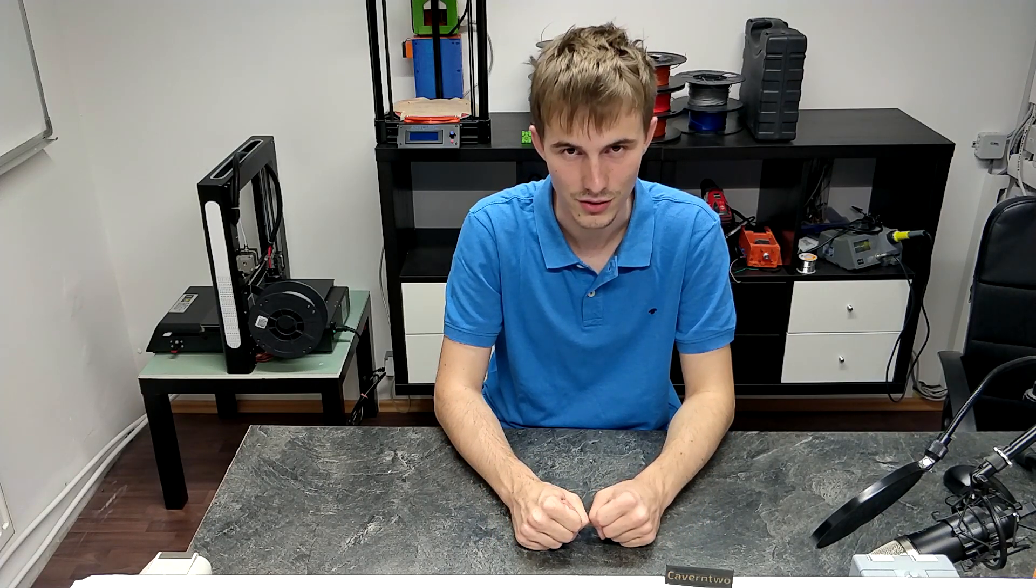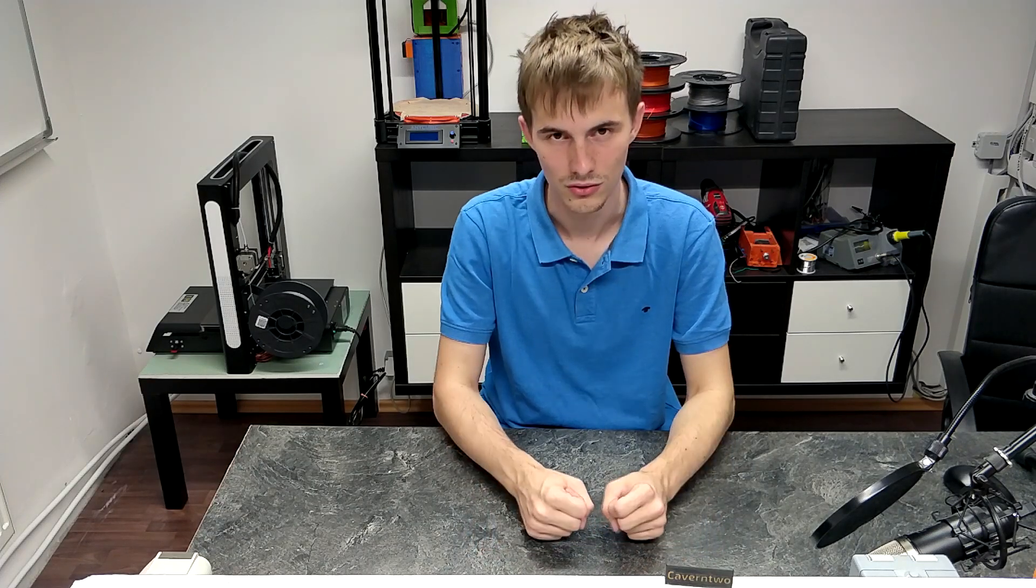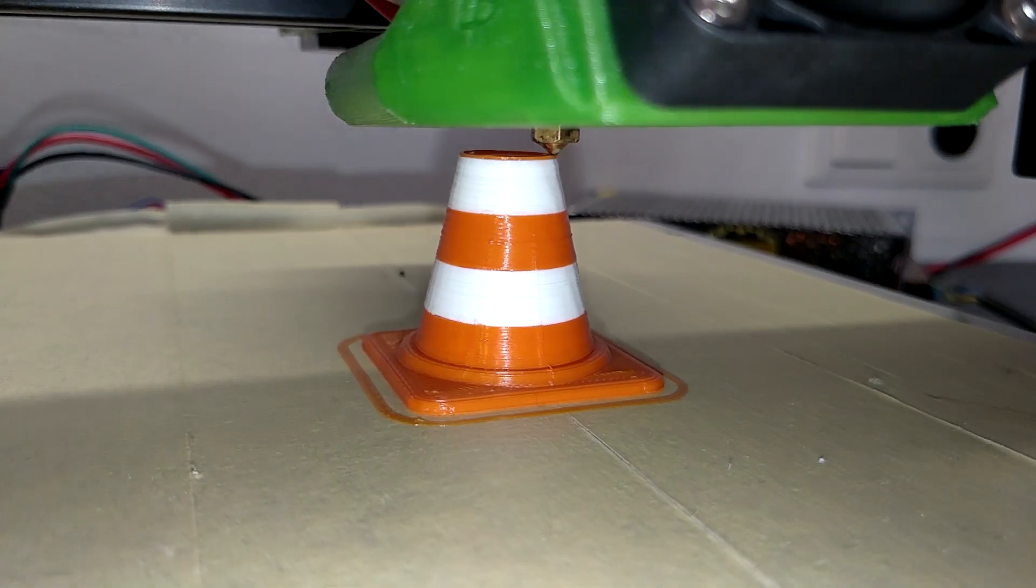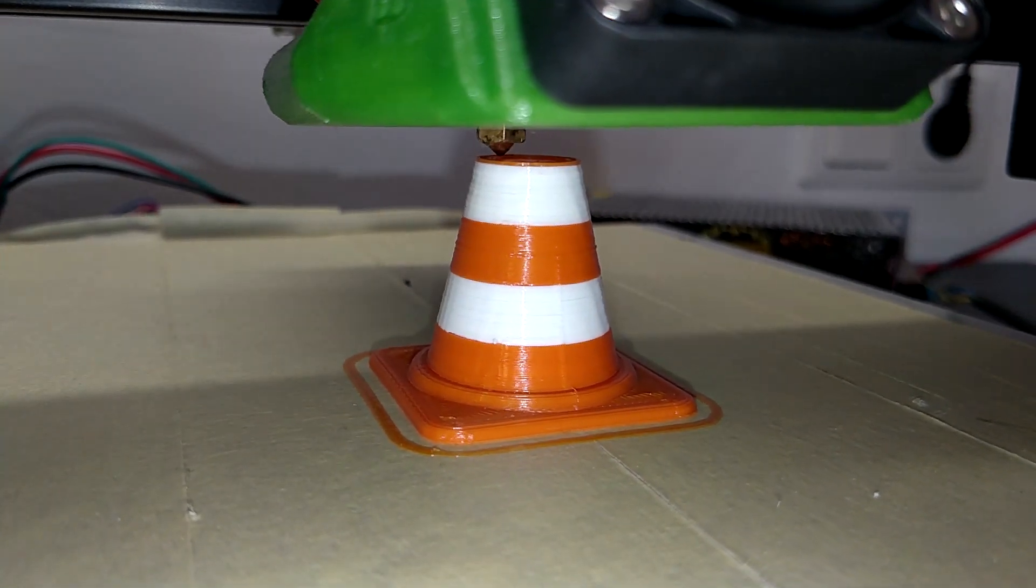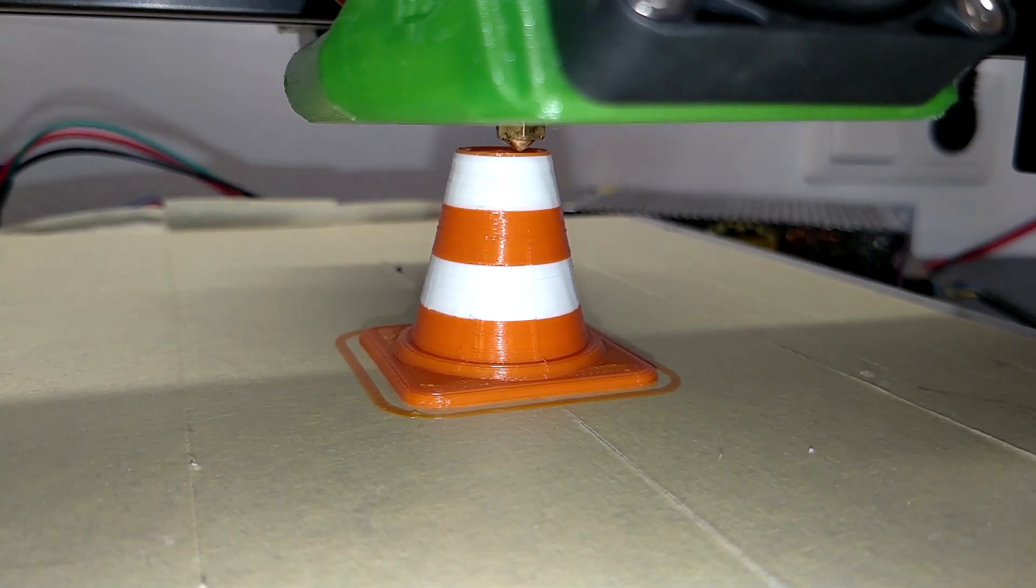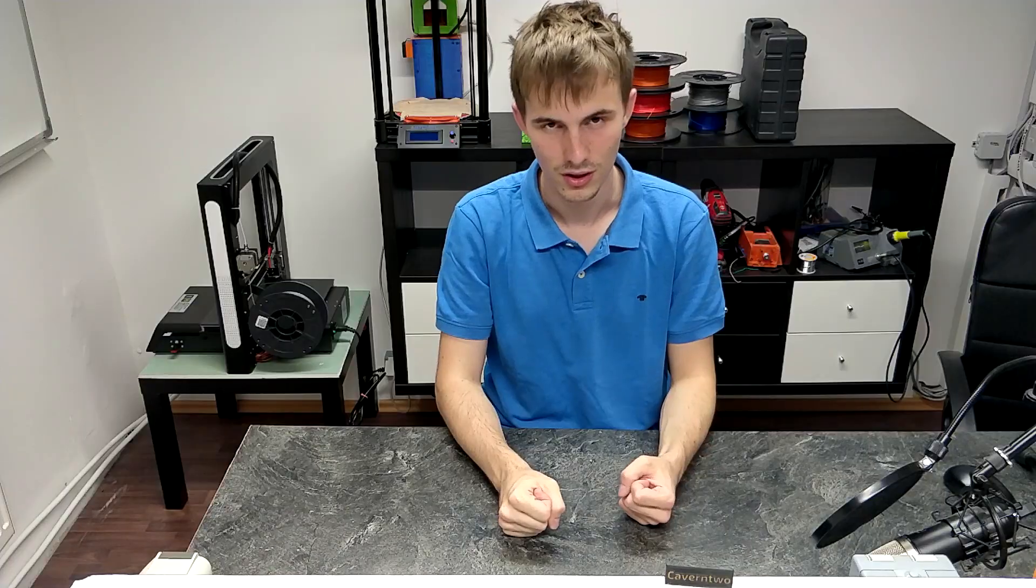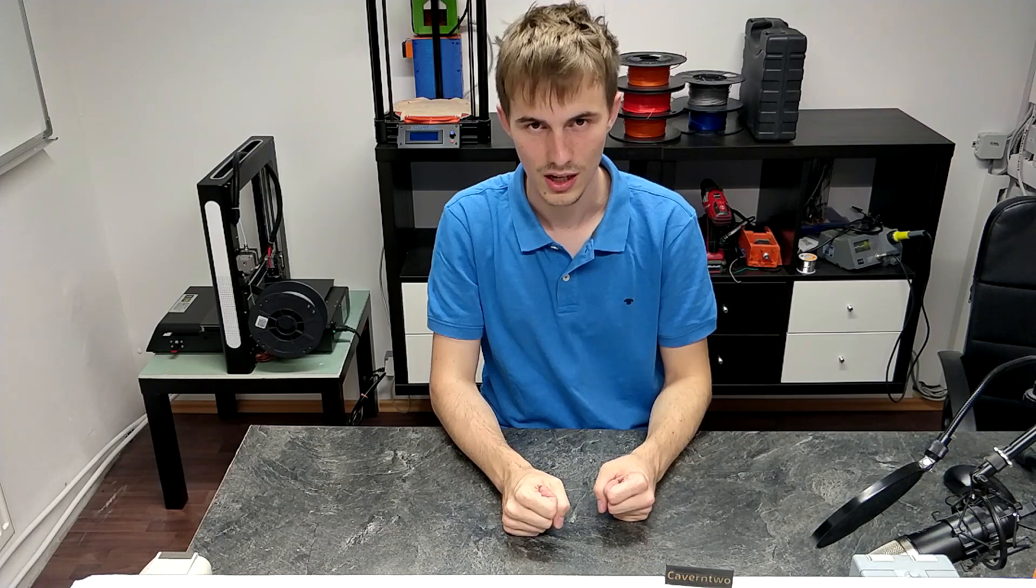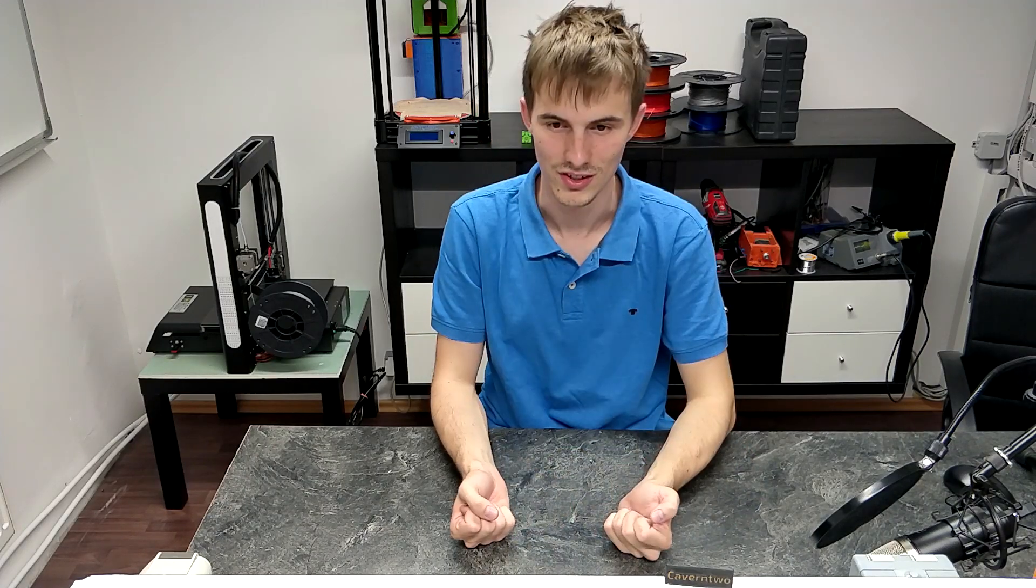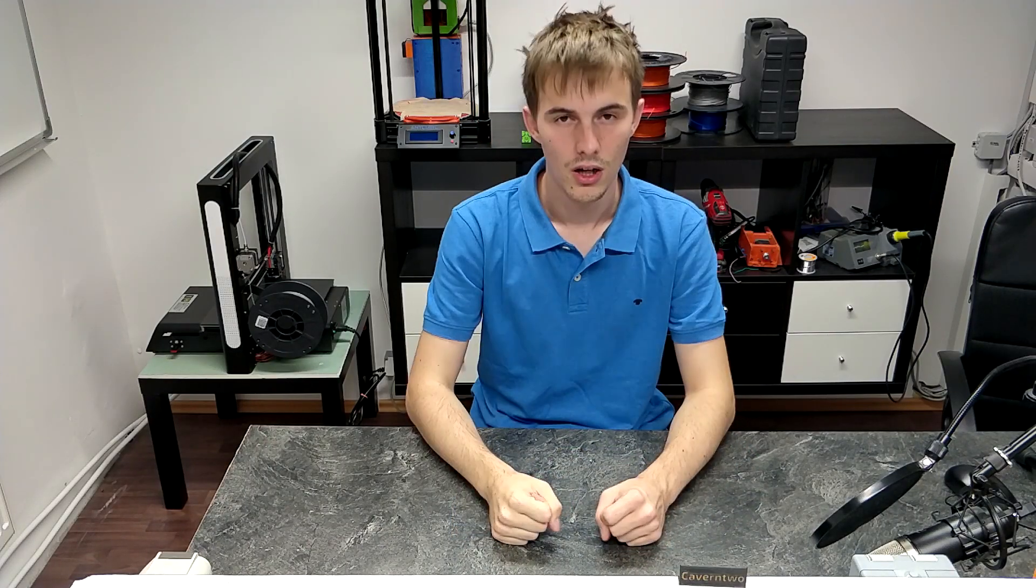This video is actually part two of the dual color printing with a single extruder machine. Part one has been done already on my Anet A2 Plus where I show you how to enable the M600 command and how to print two colors on a single extruder machine. But those times we changed the colors at the end of a layer, while in this video we're going to change the color within the layer.